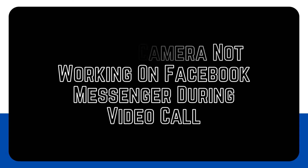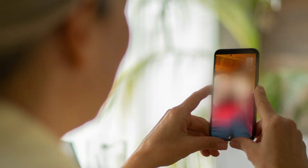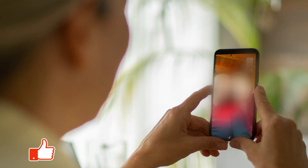When the camera on Messenger doesn't work during a video conversation, the issue might be with the app or the camera itself. Many Facebook users appear to have complained about the camera not working occasionally. As a result, they can hear the person on the other end of the line but cannot see their faces.